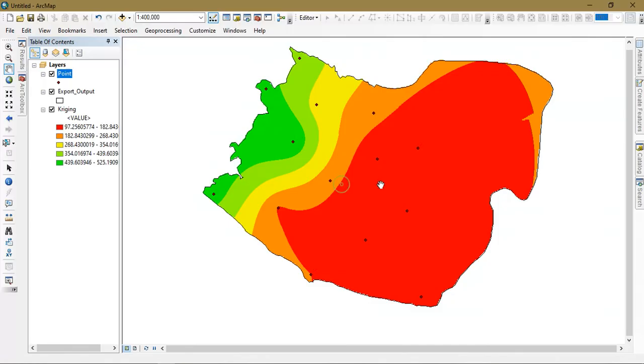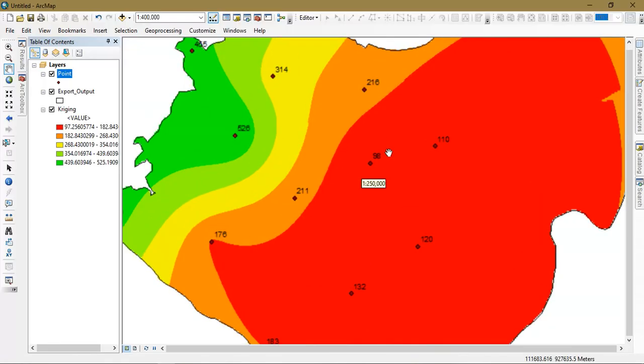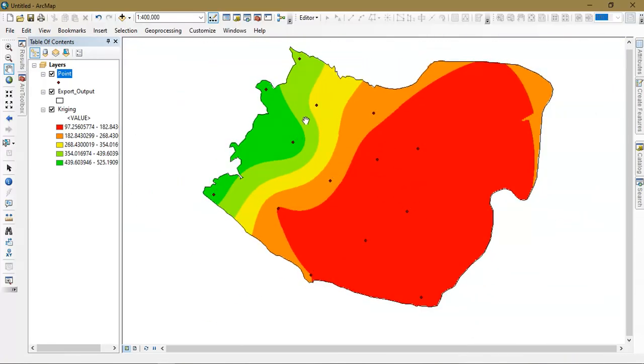You can see here based on values it has been interpolated using the Kriging tool.